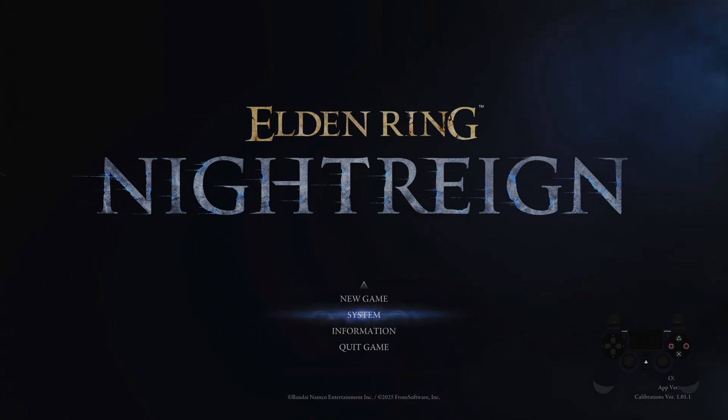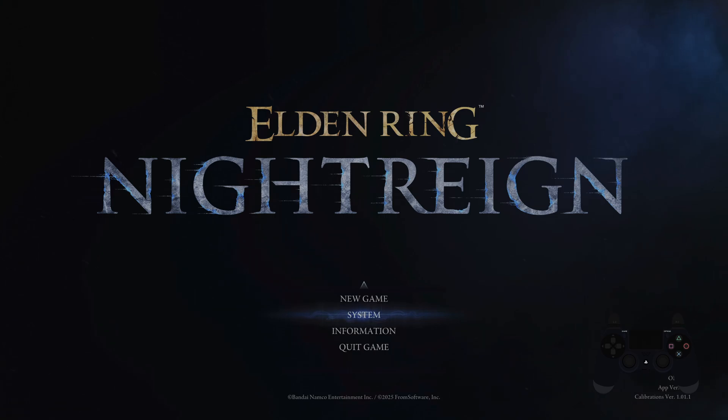Hello, in front of me I've got Elden Ring Night Rain. In this video we'll check if this game supports DLSS or FSR.